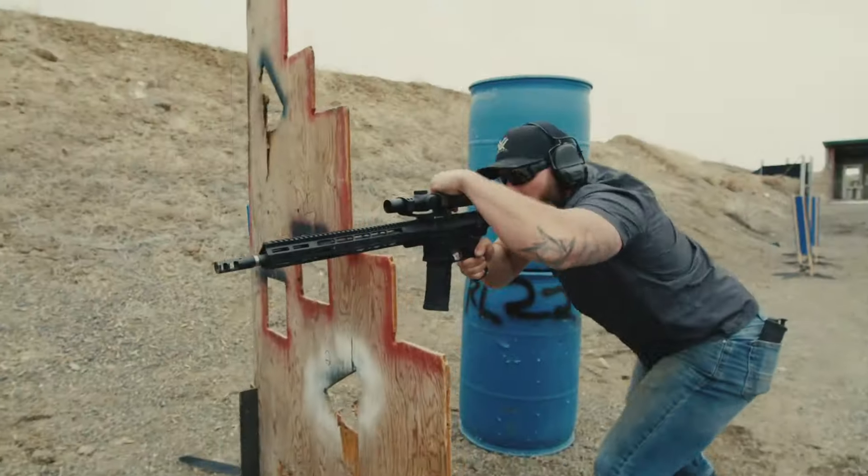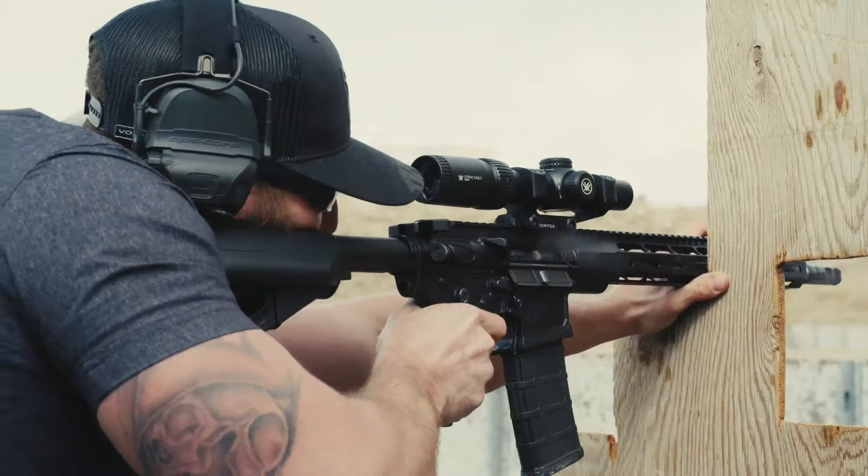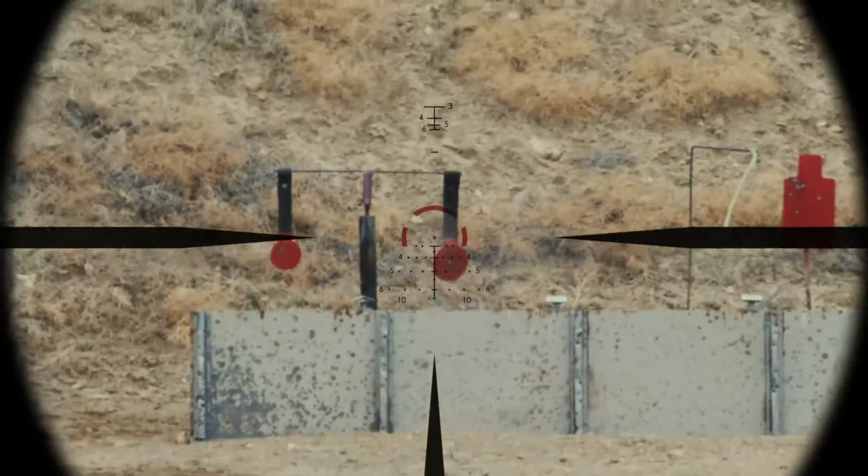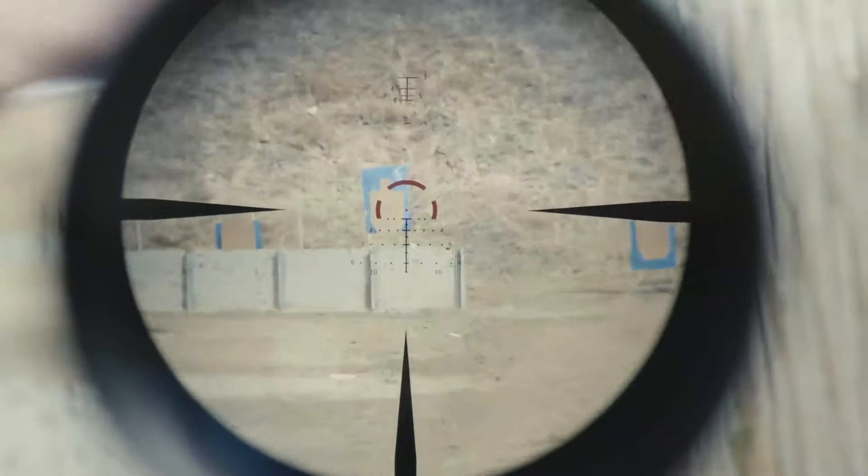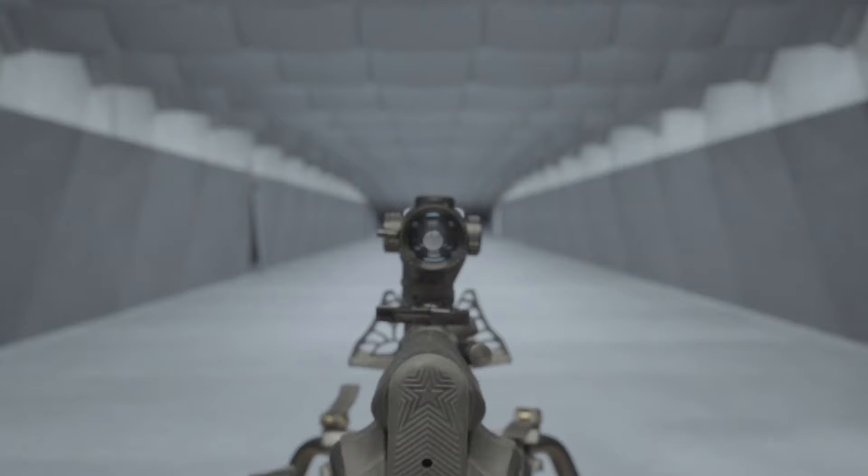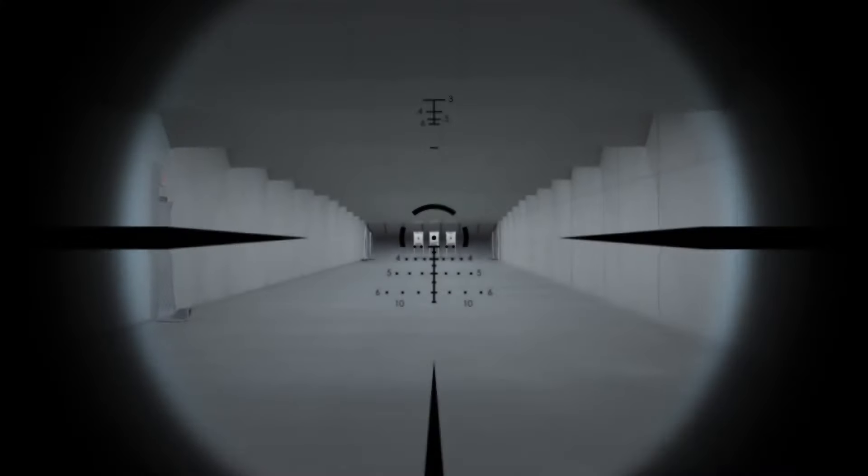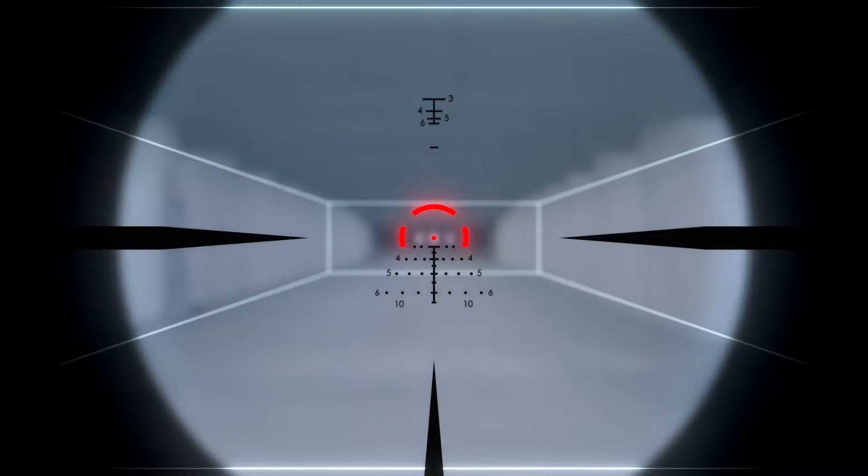If you crave versatility in a tactical reticle, the new ARBDC3 delivers with a host of features you need to adapt in the field.